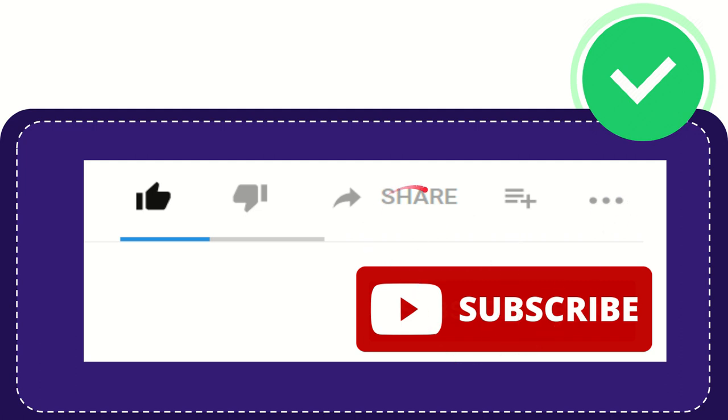I think that's all of it. Thank you so much for watching this video and see you again in another video. Bye bye, see you again.